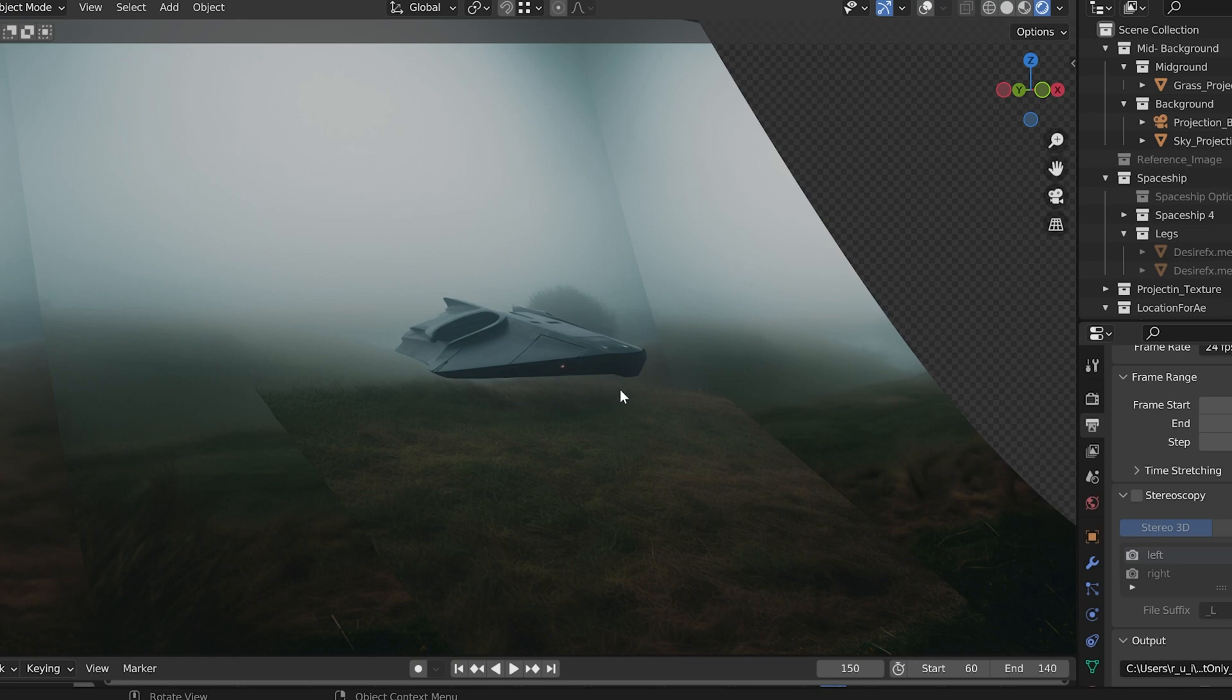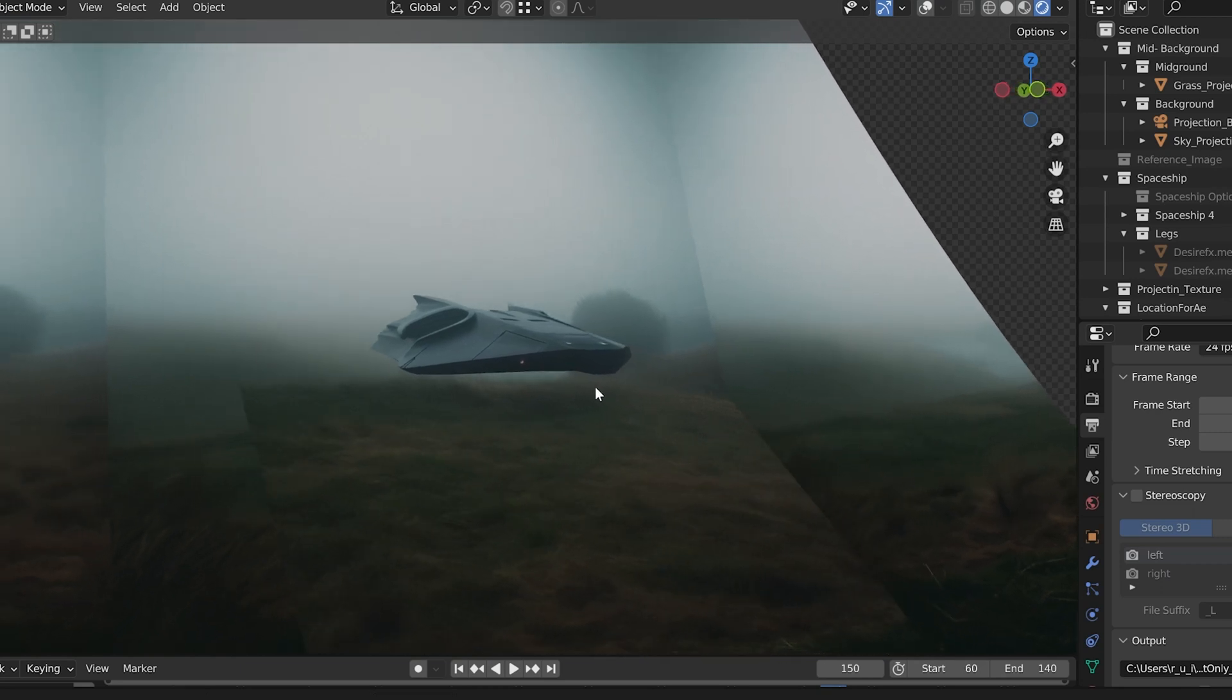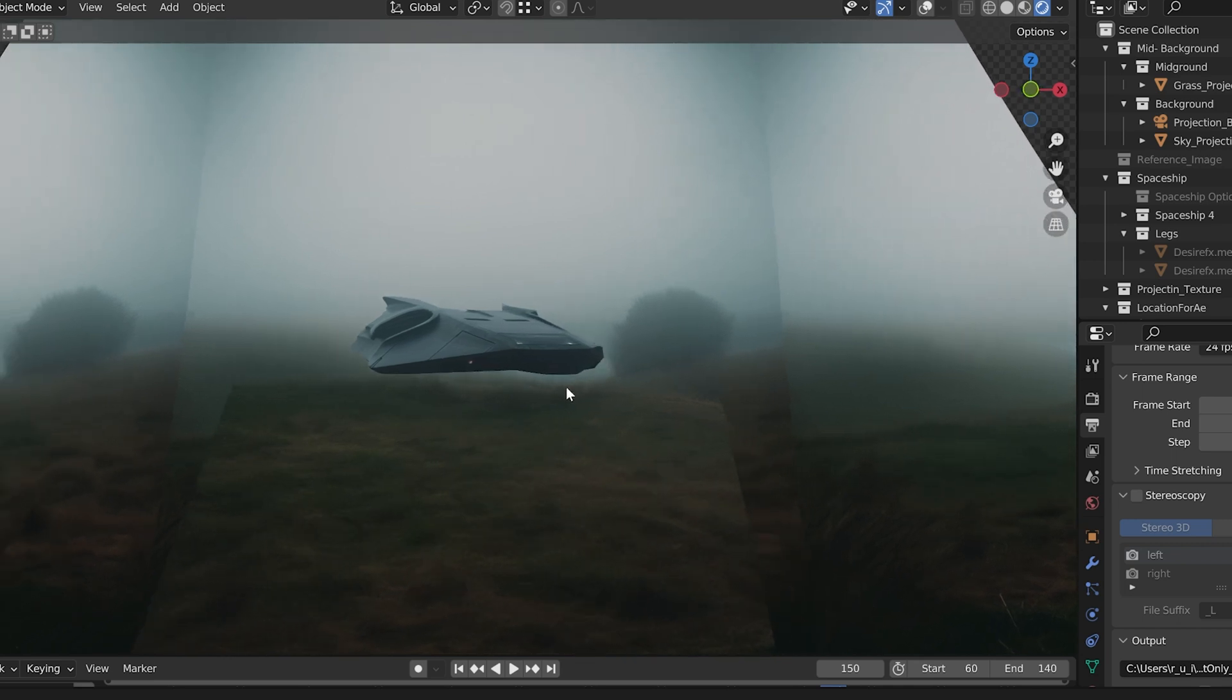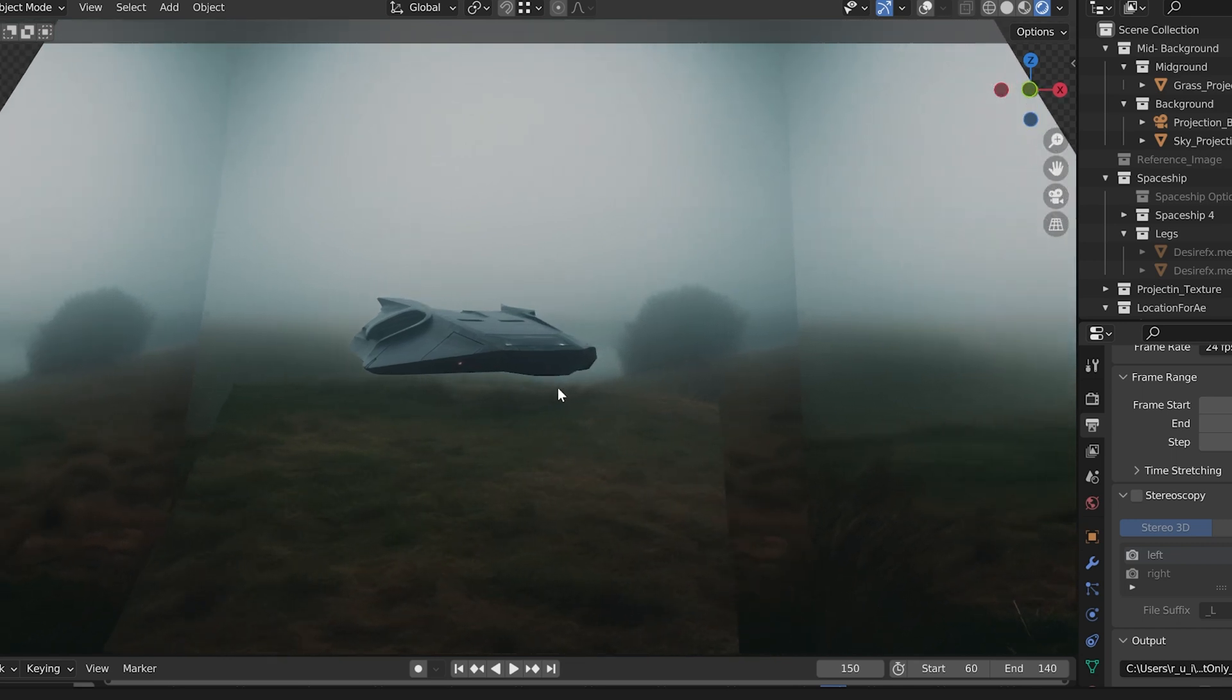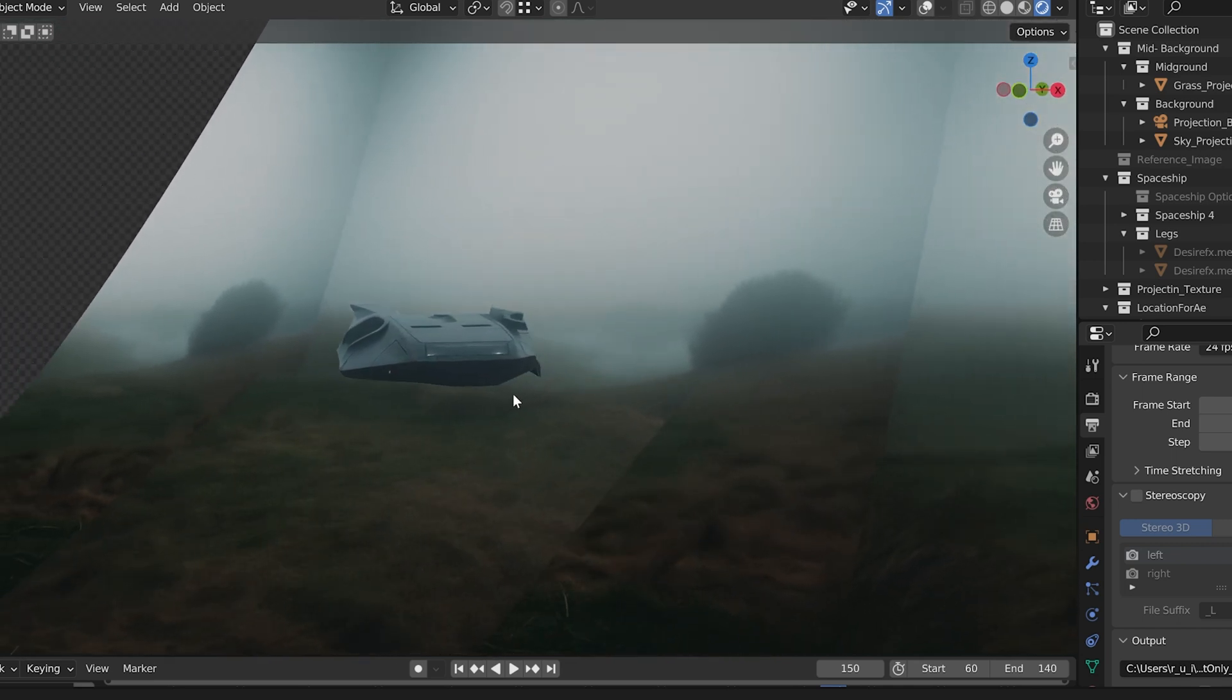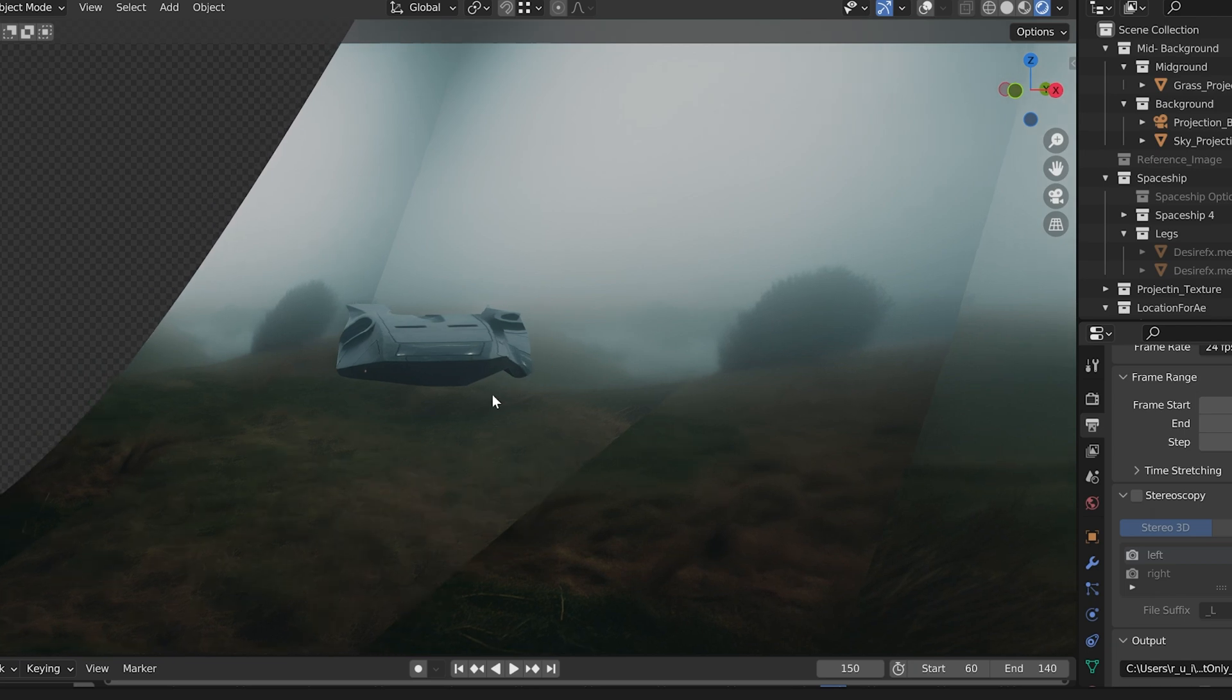In our second part of the tutorial series, we're taking our flat images from Midjourney and Photoshop into 3D to do some simple camera projection in Blender.